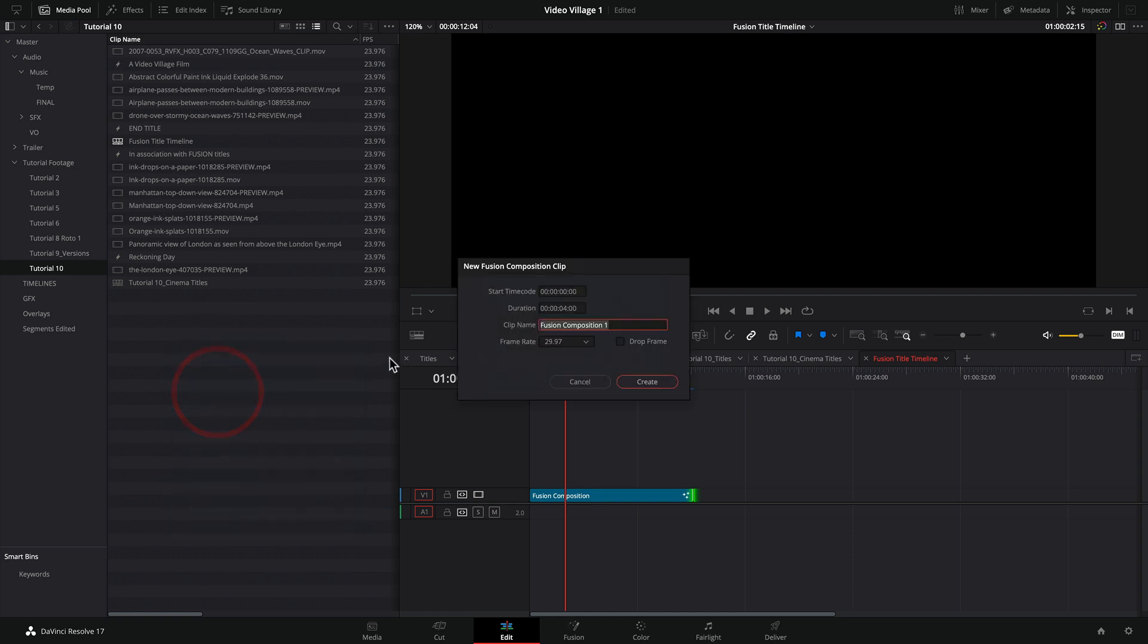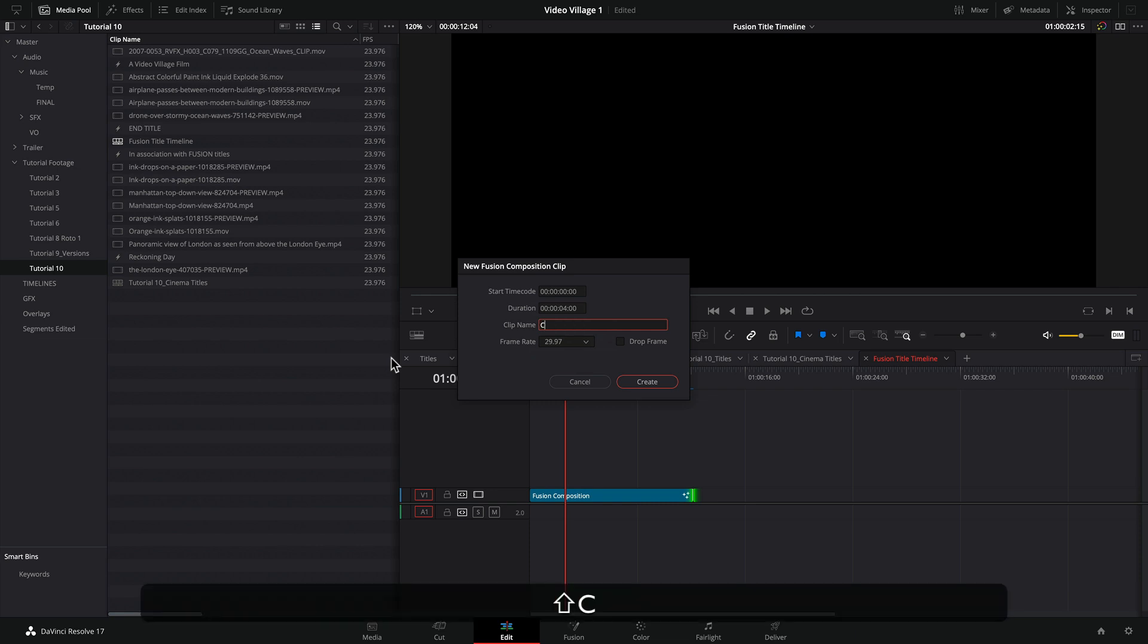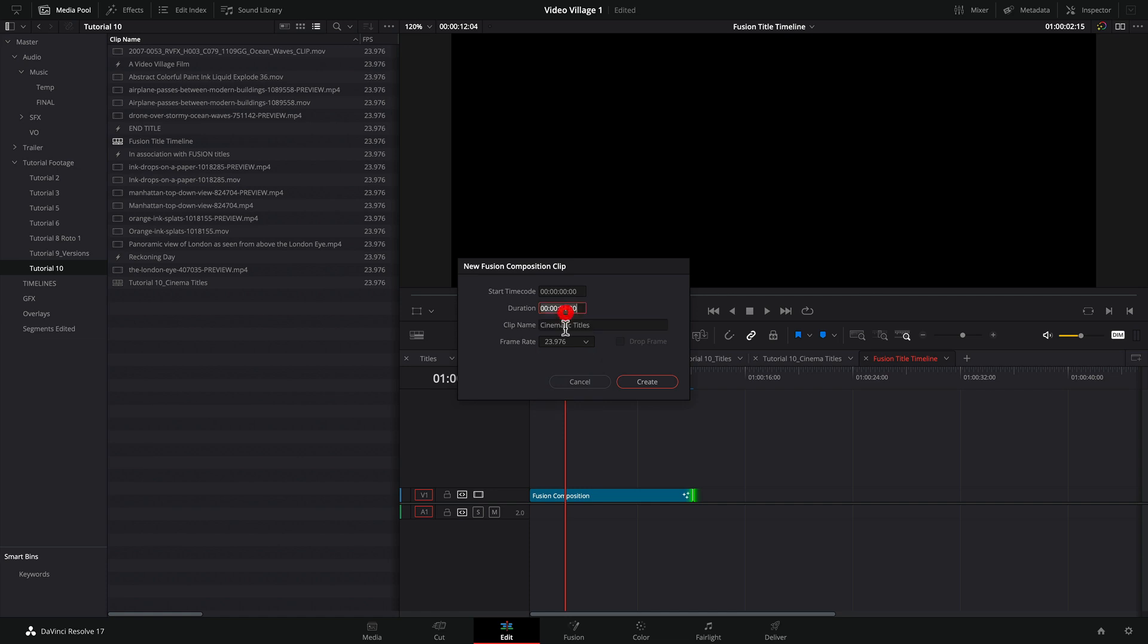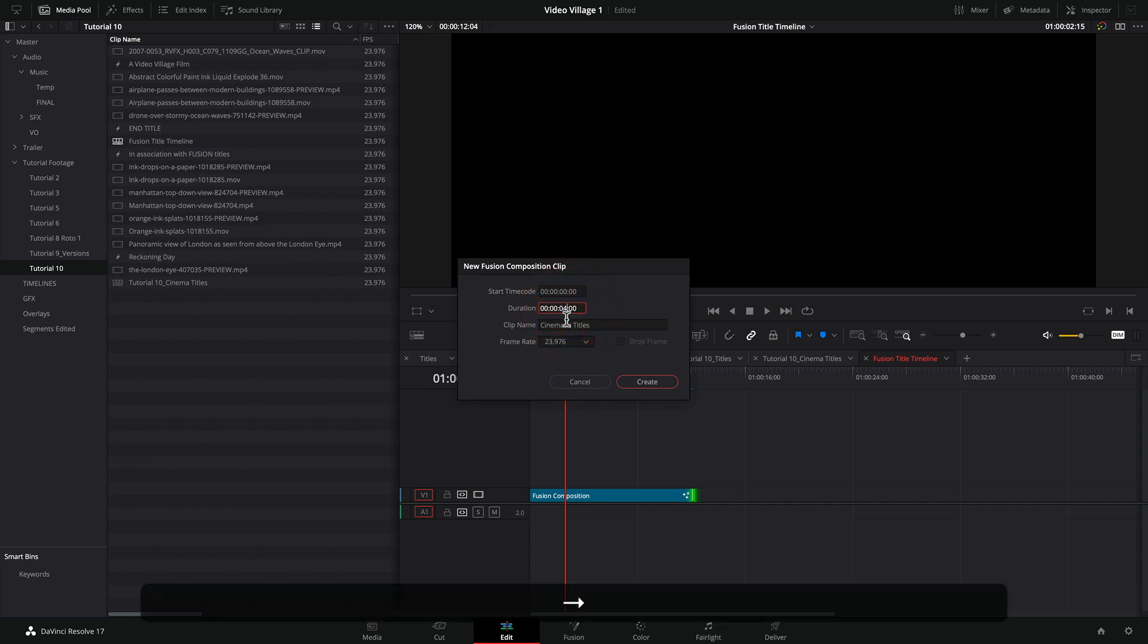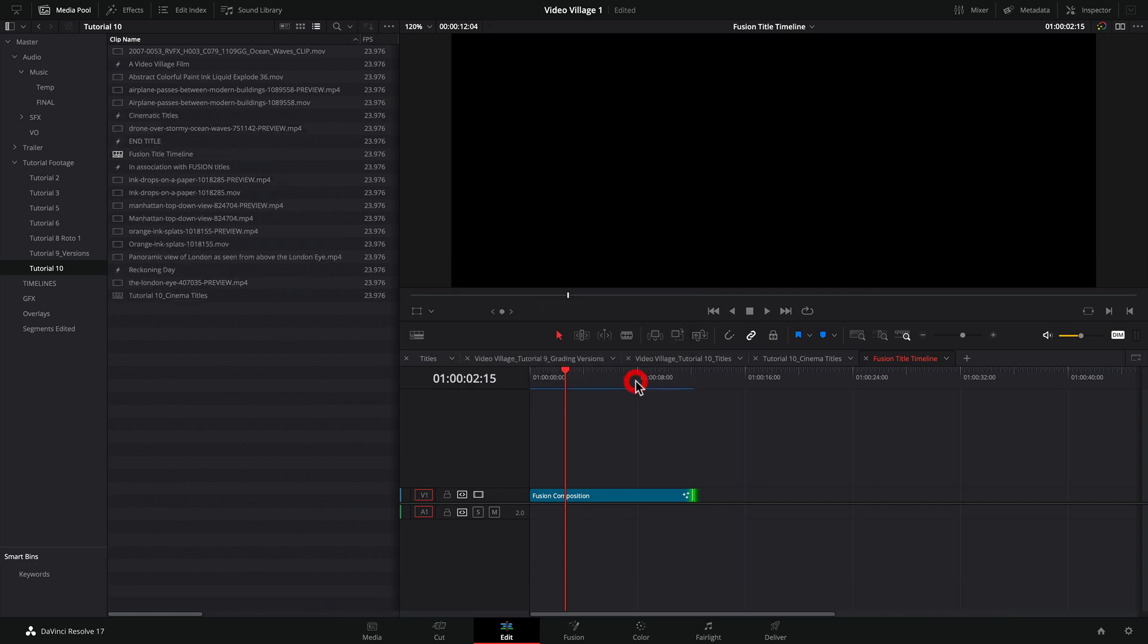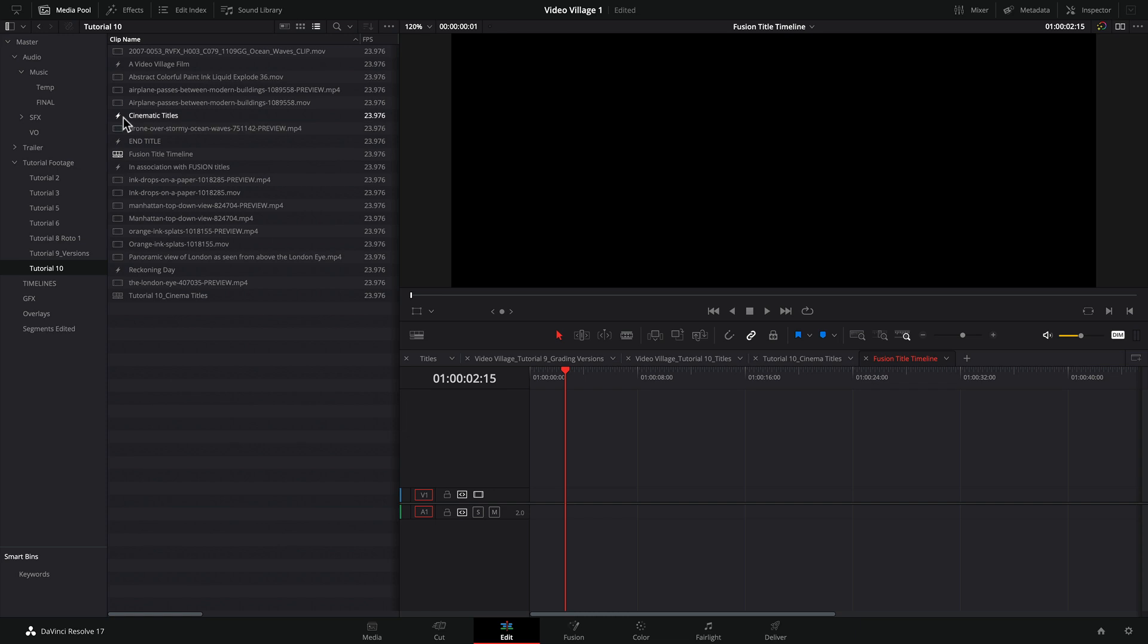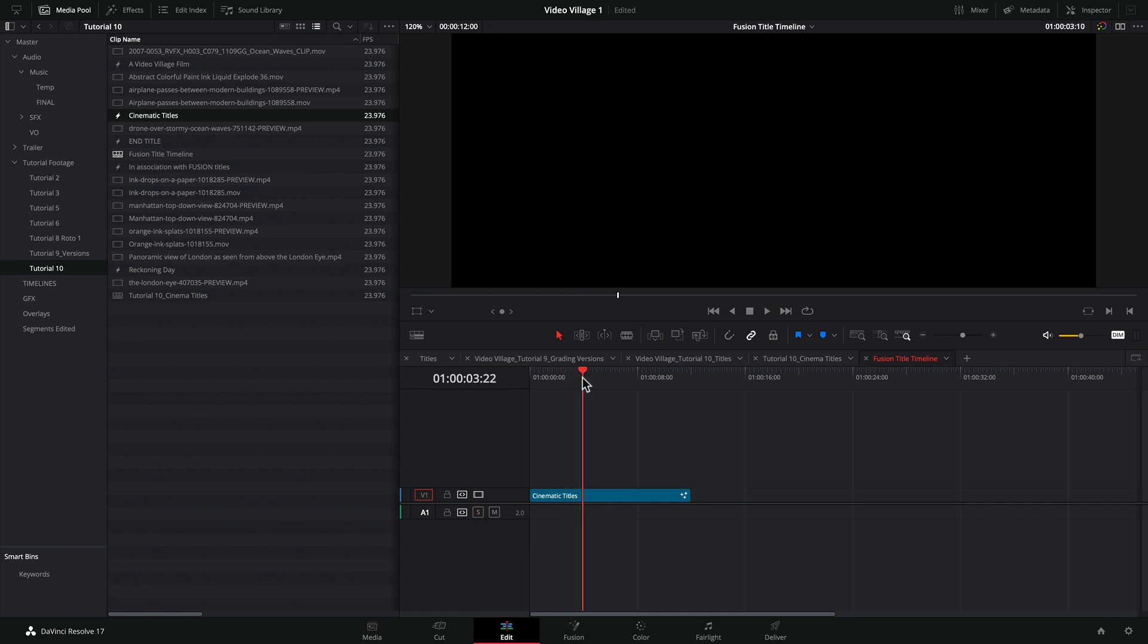Let's call this cinematic titles. And we're going to match it to our timeline, which is 23976. It's set at four seconds, but let's go ahead and make that 12 seconds and we're going to create it. And then let's go ahead and delete this one and grab our cinematic titles that we just created and drop it in the timeline. All right. Well, let's get started. We're going to go ahead and jump into fusion.